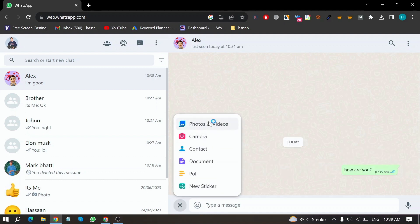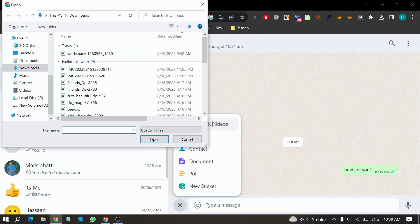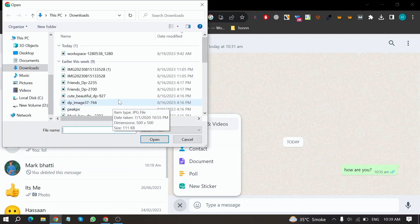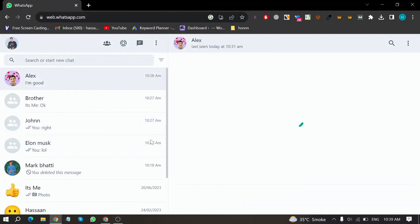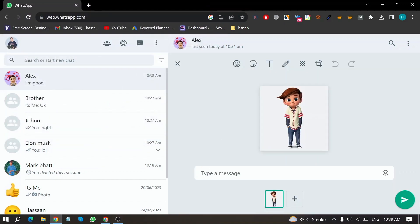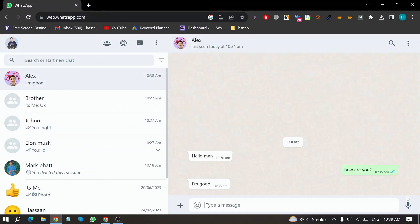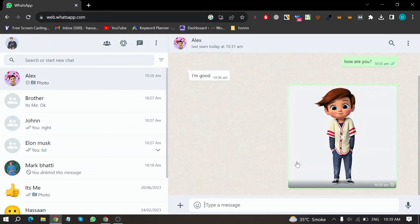And now select photos and videos and then select photos from your desktop and click on open and now click on send and your photo has been sent.